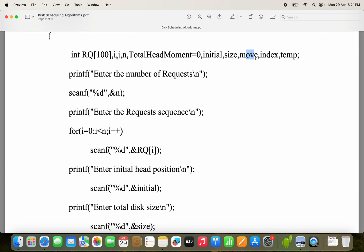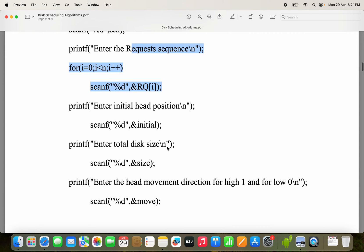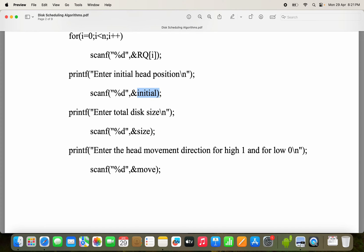The variable 'size' is used in the SCAN scheduling algorithm — we have to specify the size of the disk. In this example, assume the disk size is 200, so we can have 200 cylinders from 0 to 199. The variable 'move' specifies the direction of the read-write head. Move value may be either 0 or 1: 0 means move towards the minimum value (0), whereas 1 means move towards the maximum value.